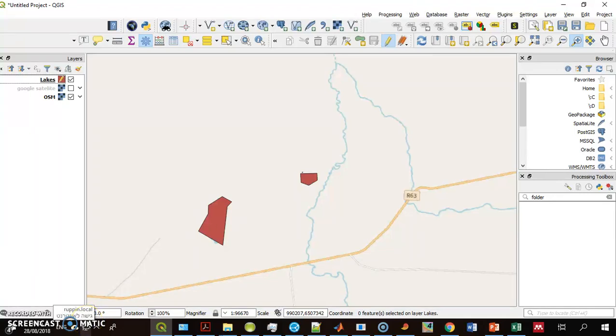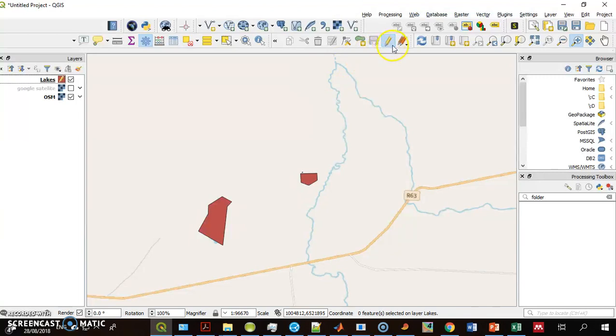Hi everyone. I want to talk to you about errors you can make while digitizing. I have a polygon layer here. It's in editing mode and I start adding features.